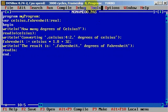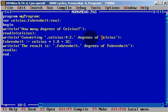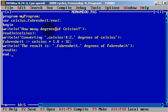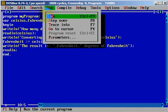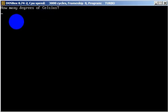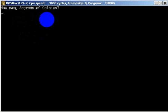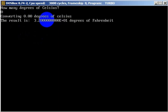Let's clear the screen and let's run the application. How many degrees of Celsius? We will type zero and the result will be, oh I forgot.